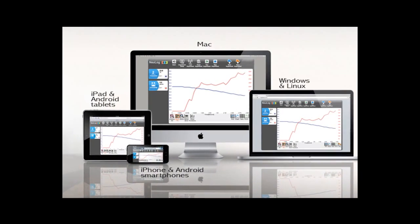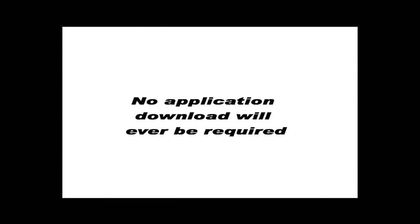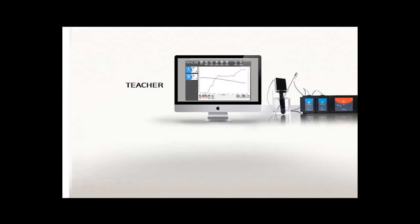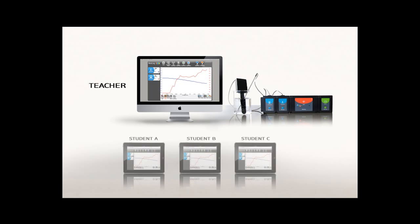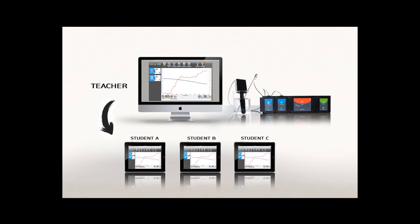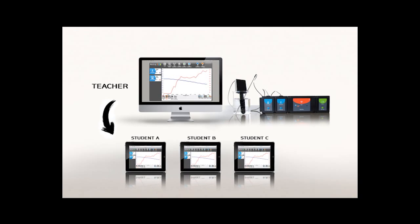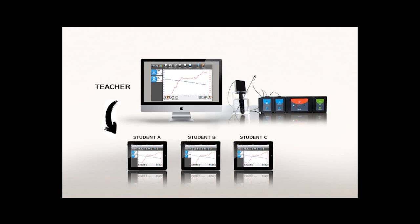Needless to say that no application download will ever be required. The WiFi connection also allows students to monitor their teacher's demonstration on their computer, tablet, or smartphone via a viewer-only mode feed.